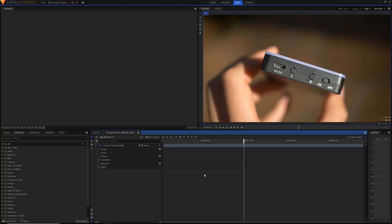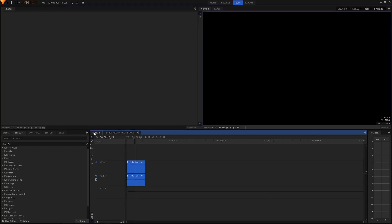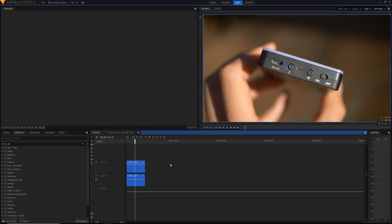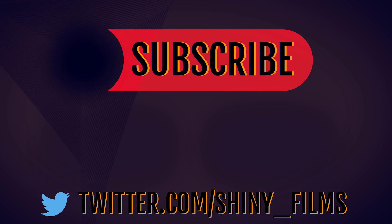So there's the video guys, go download the new version of HitFilm Express. It is of course a free program and yeah all those new things should make your whole life a lot easier, especially that new editor keyframing which I'm sure you've all been waiting to see. I'll see you in the next video, stay shiny.